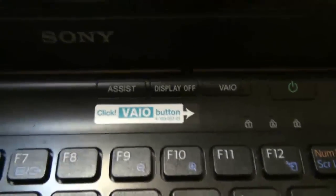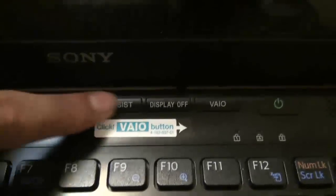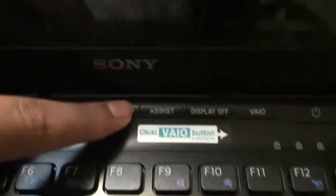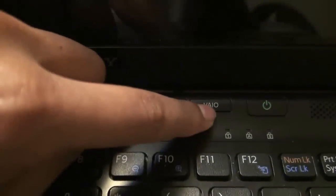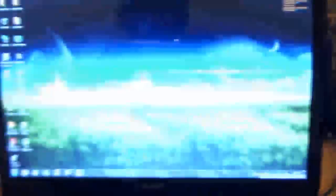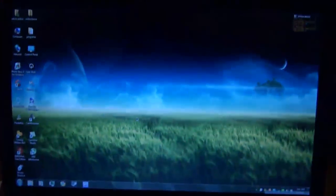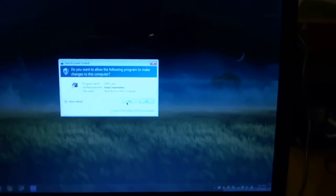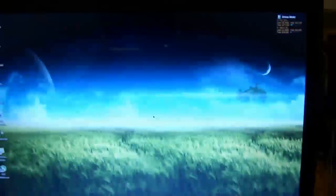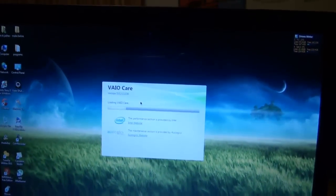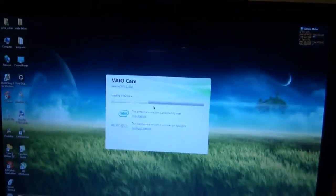Over here we have the 3 new buttons. One is Assist, Display Off and VAIO. Just power it up and then I'll show you what it looks like. Once it's powered up, just press Assist and you should see this pop up window. Just press Yes and this will come up VAIO Care.